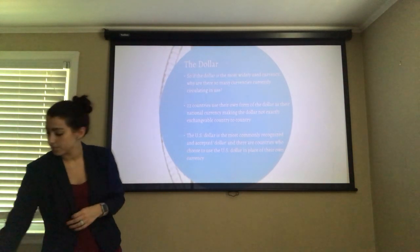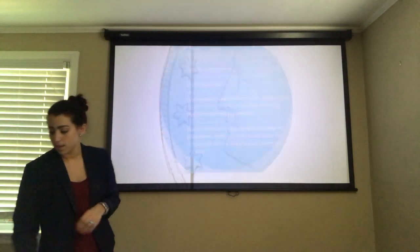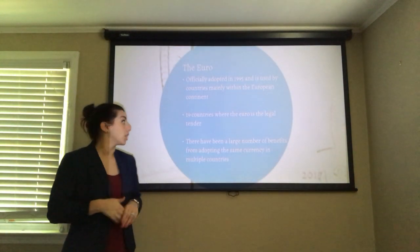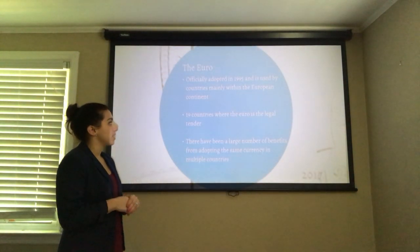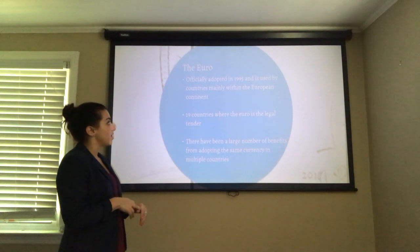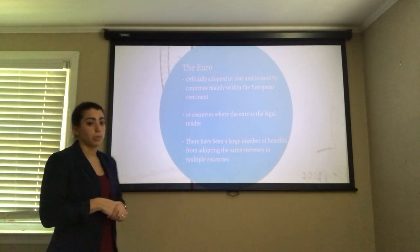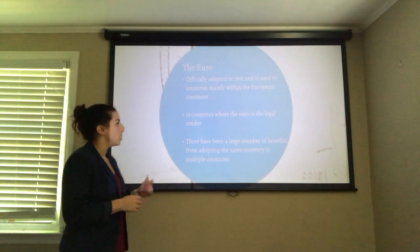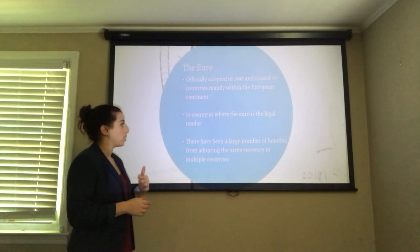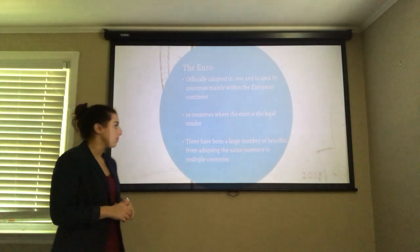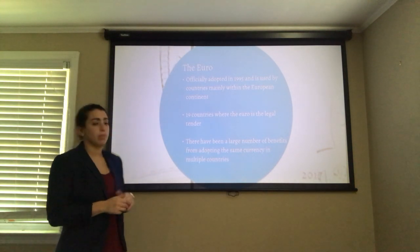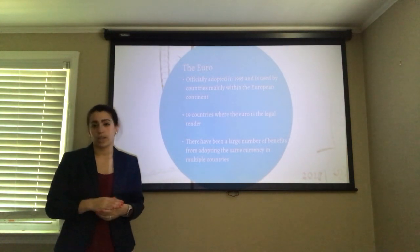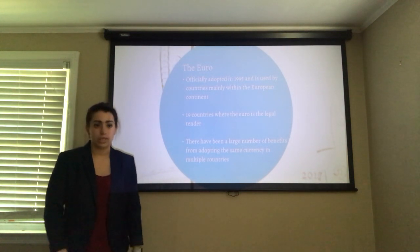The second most popular currency is the euro. It was officially adopted in 1995 and is used in countries mainly within the European continent. 19 countries have the euro as their legal tender, and there have been a large number of benefits from adopting the same currency within this region, which we'll get into a little bit later.